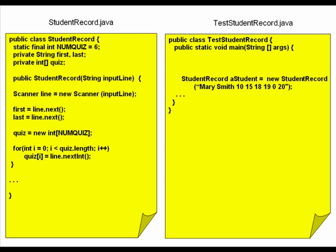So if we look here at our student record, here's the constructor, and this is a little bit different than the other constructors that we've looked at to date. Instead of being passed each individual data item, it's passed a string. So we'll see here that we're getting Mary Smith, and all of her quiz scores are being passed in as a string object. And then inside the constructor, we take that string and use a scanner to scan in the first name, the last name, instantiate the correct number of quizzes. In this case, you'll see up here that it's six, and then loop over the remainder of the string to store each of those quiz scores in our quiz array.